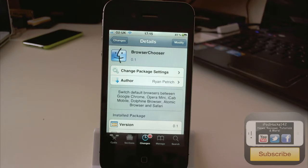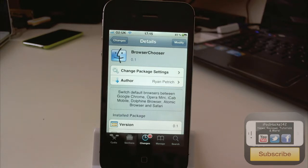Now this tweak is not available publicly yet, it is on a repo which you can add, which is Ryan Patrick's repo. So it's still beta, but I haven't found any problems with it.